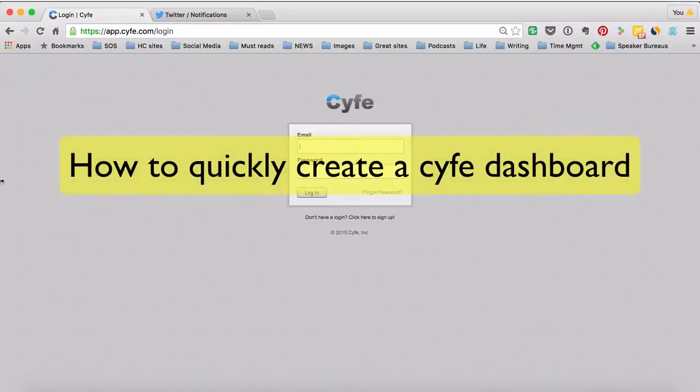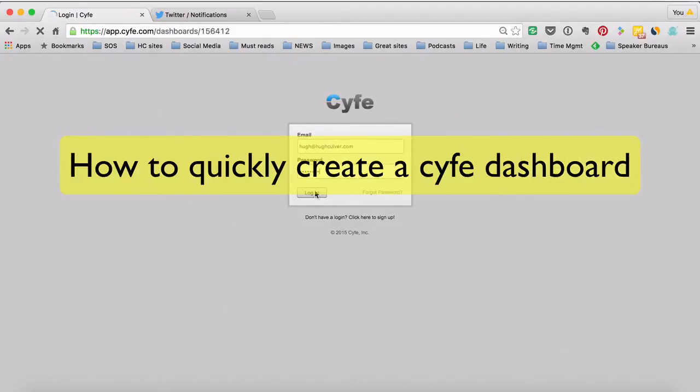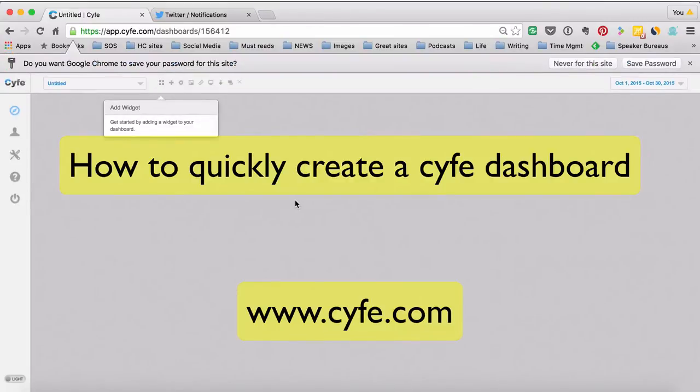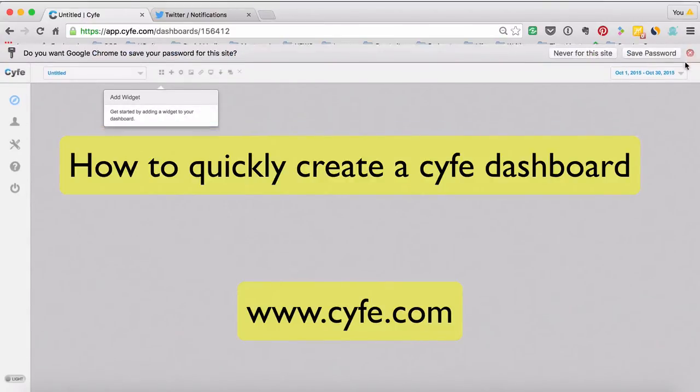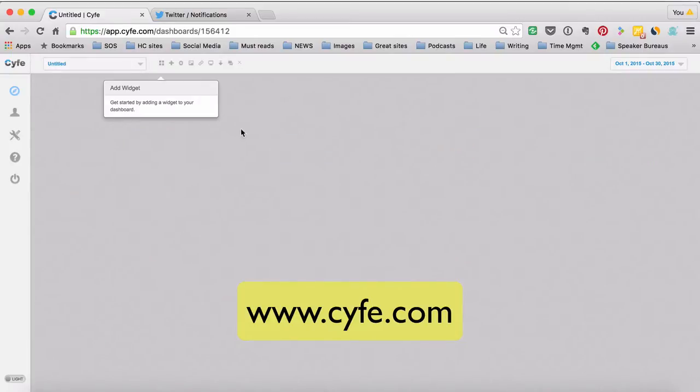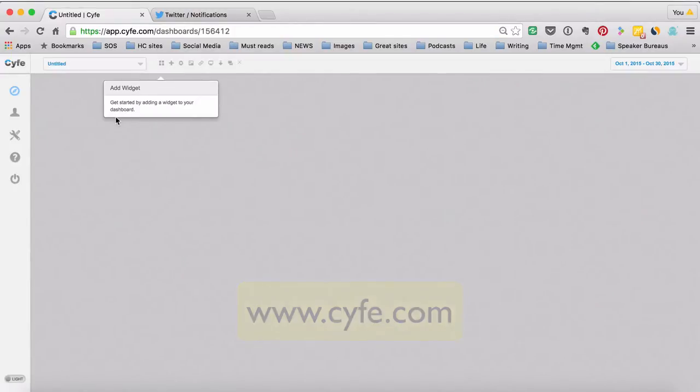Hi, this is Hugh Culver and in this quick video I'm going to show you how I use Cyfe to keep track of a lot of the metrics that I really find interesting with my business that I want to pay attention to. This is a wonderful way to really quickly get a sense of what's going on. With the free account in Cyfe you get to add five widgets. Each widget is a separate piece of information that's pulling from one source.